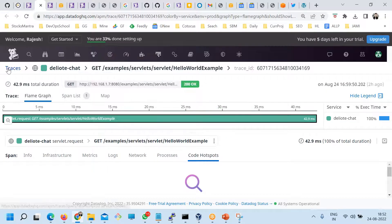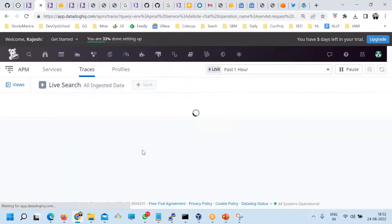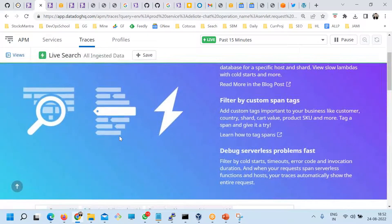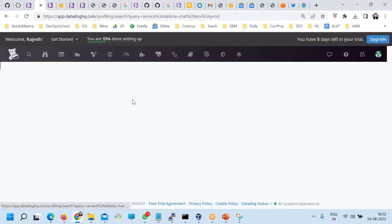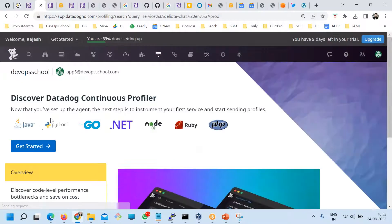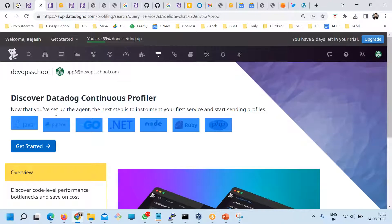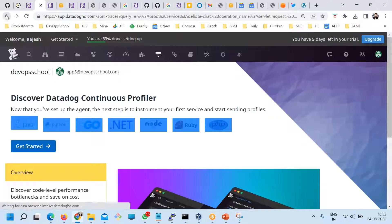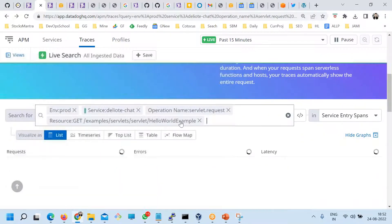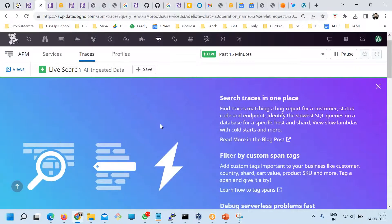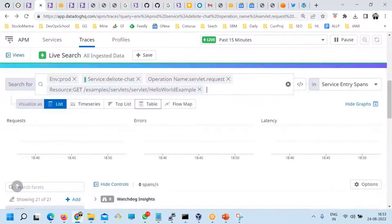Now let's go to the next topic. We will also have one topic for the Continuous Profiler. Any questions so far?